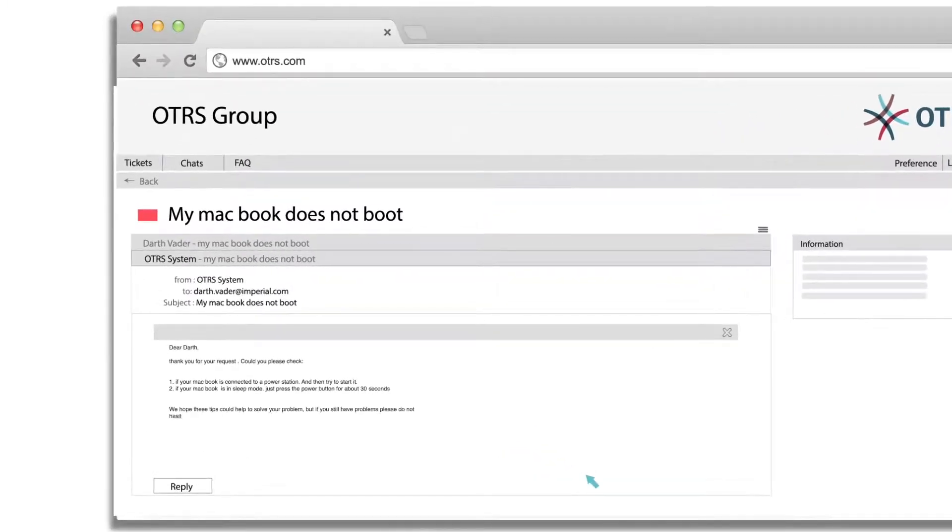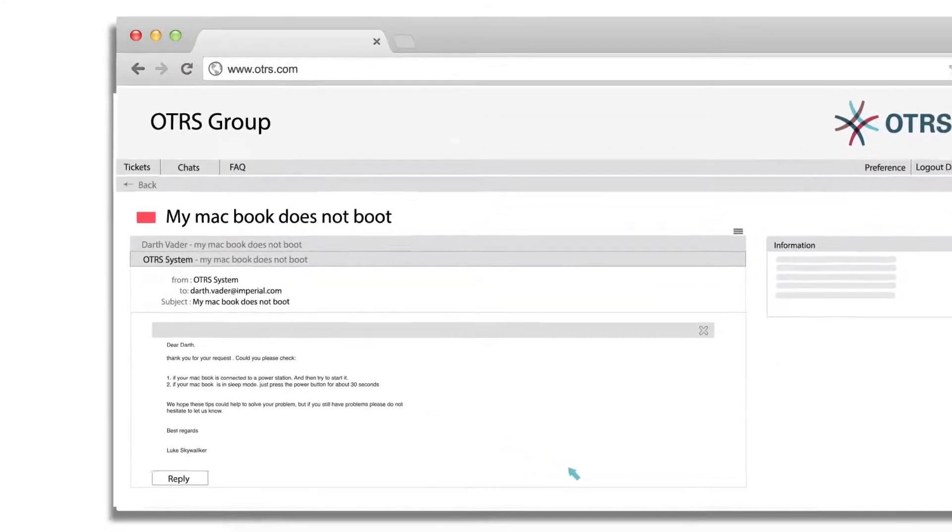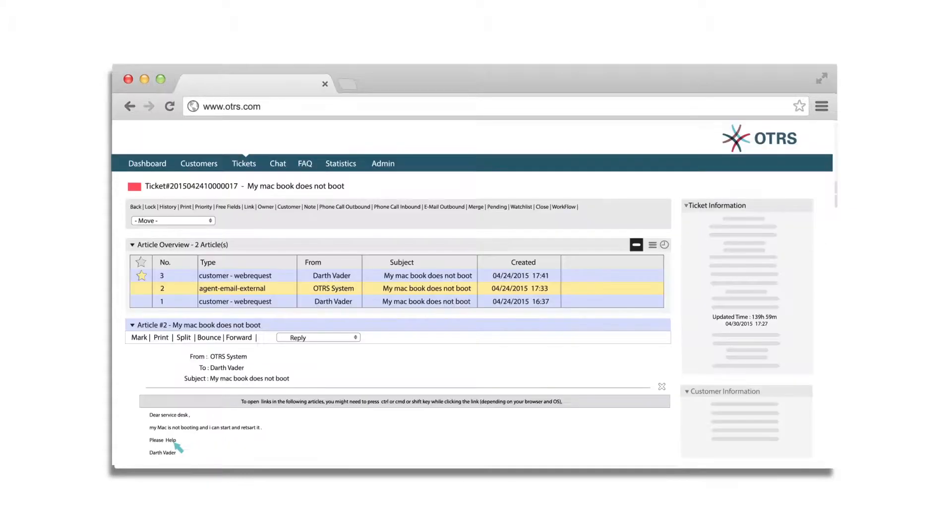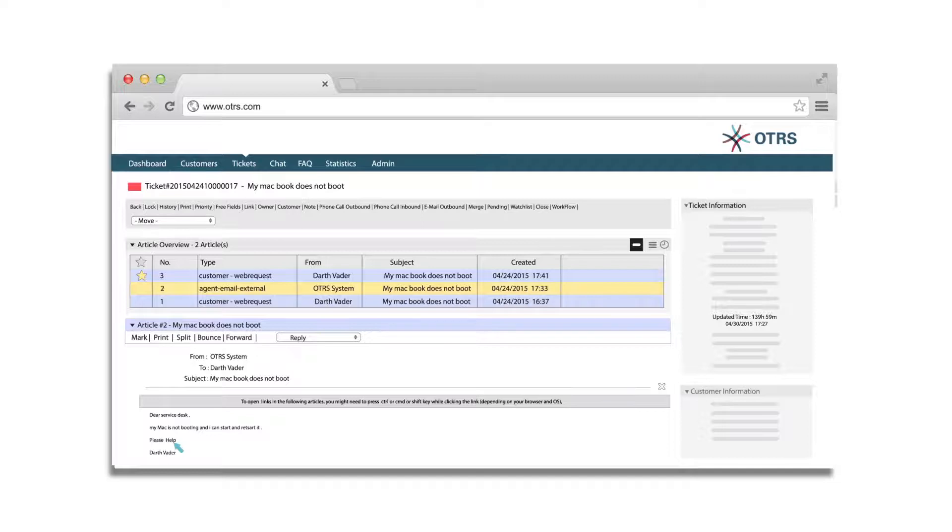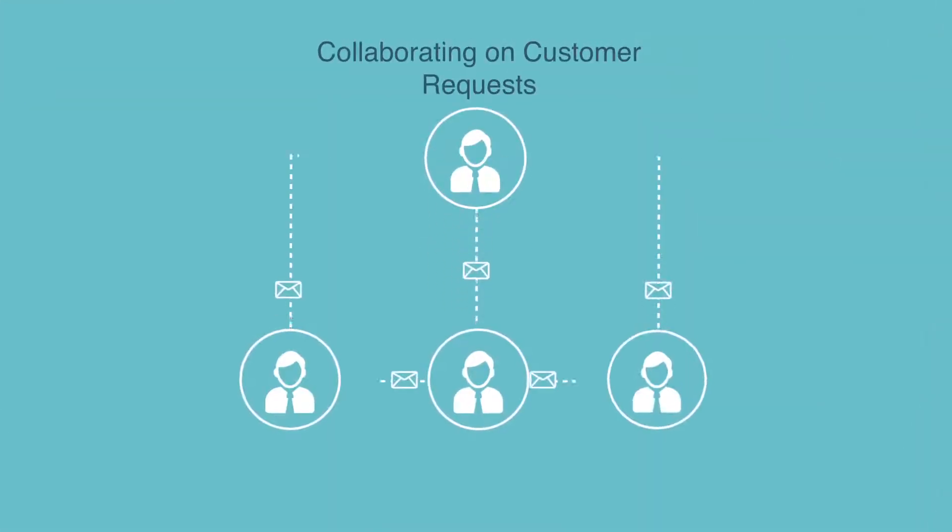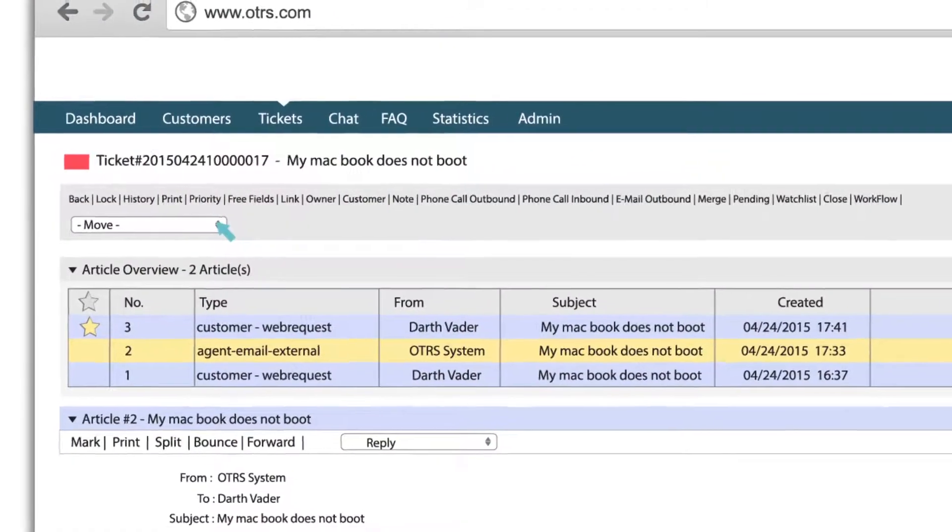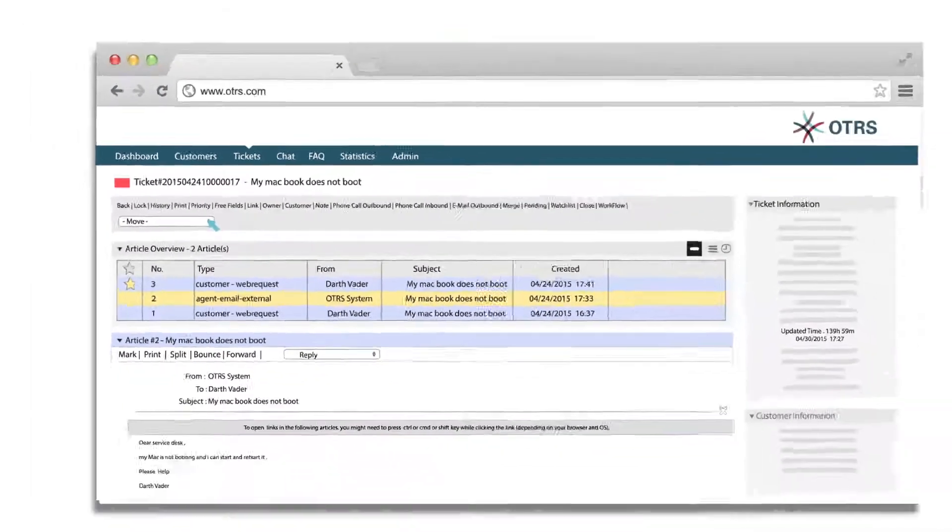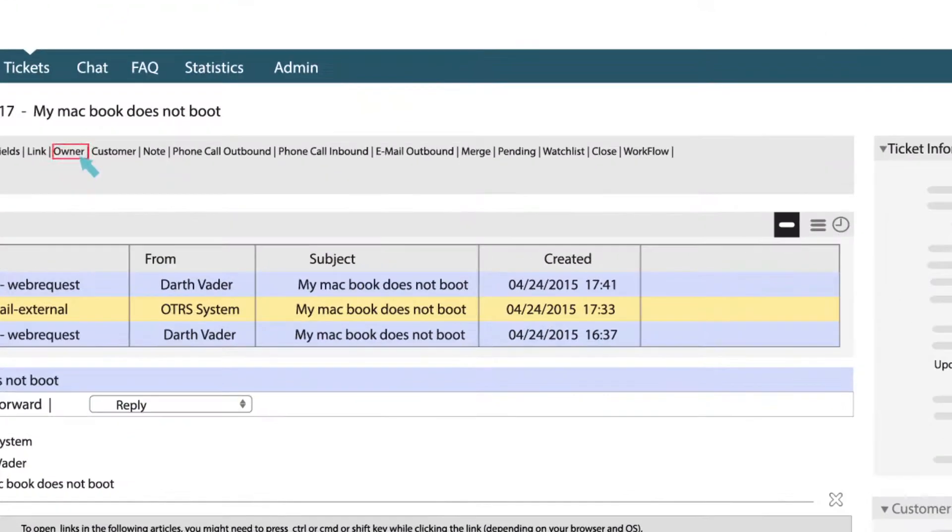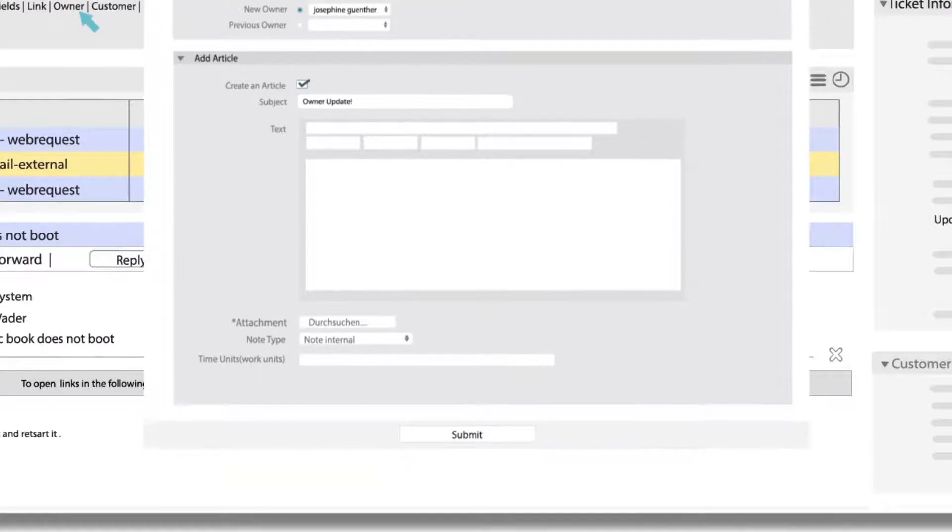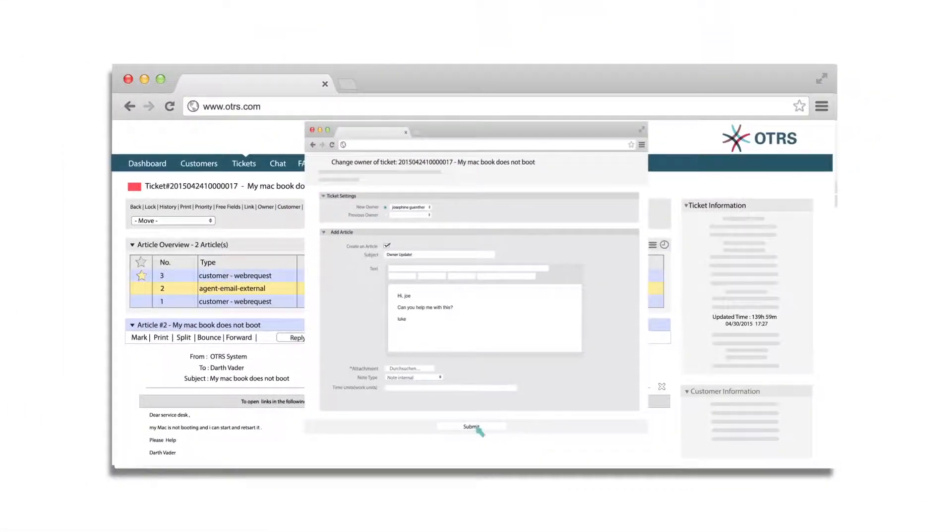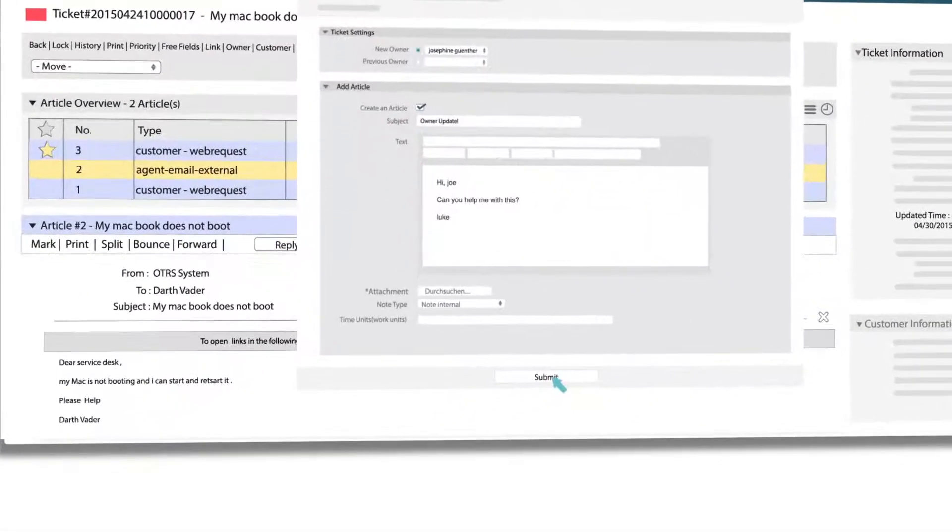The customer sees the agent's response on the OTRS customer portal and replies accordingly. The agent sees the new response from customer marked by a star indicating it is unread. Agents can also seek help from colleagues to resolve a request. You may click on move to change the queue or click on owner. A colleague can be added to the ticket as the new owner with a note requesting help.